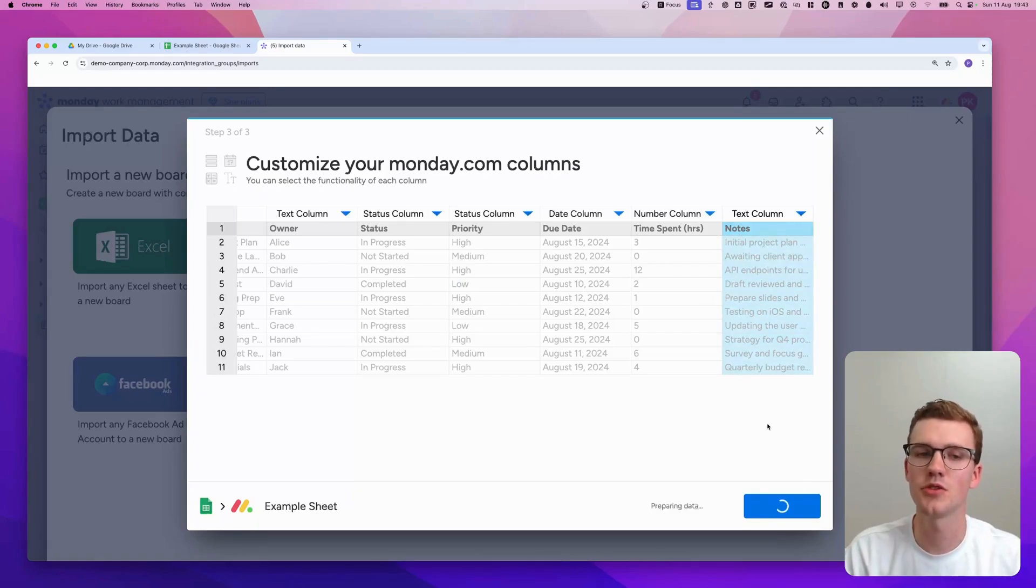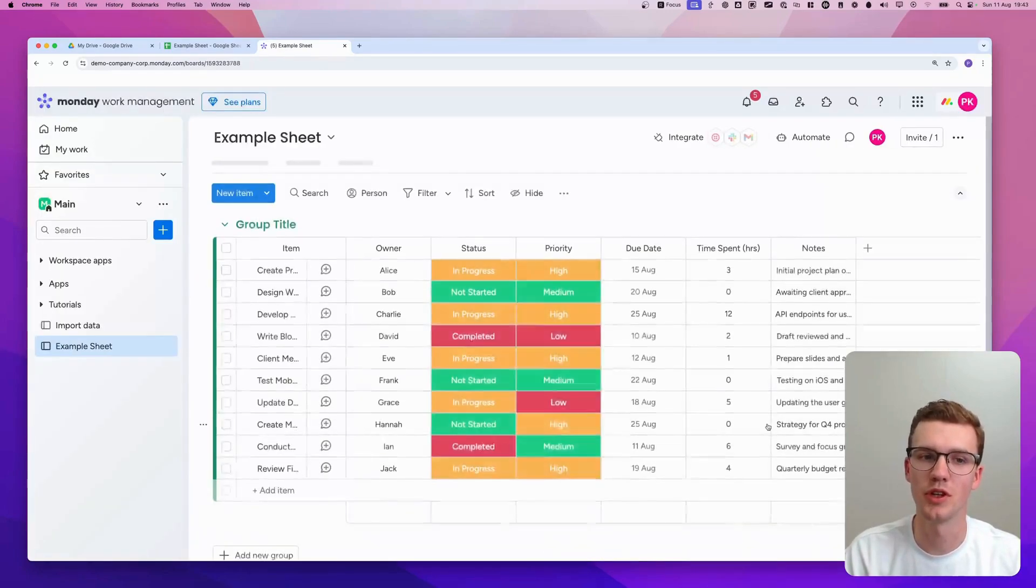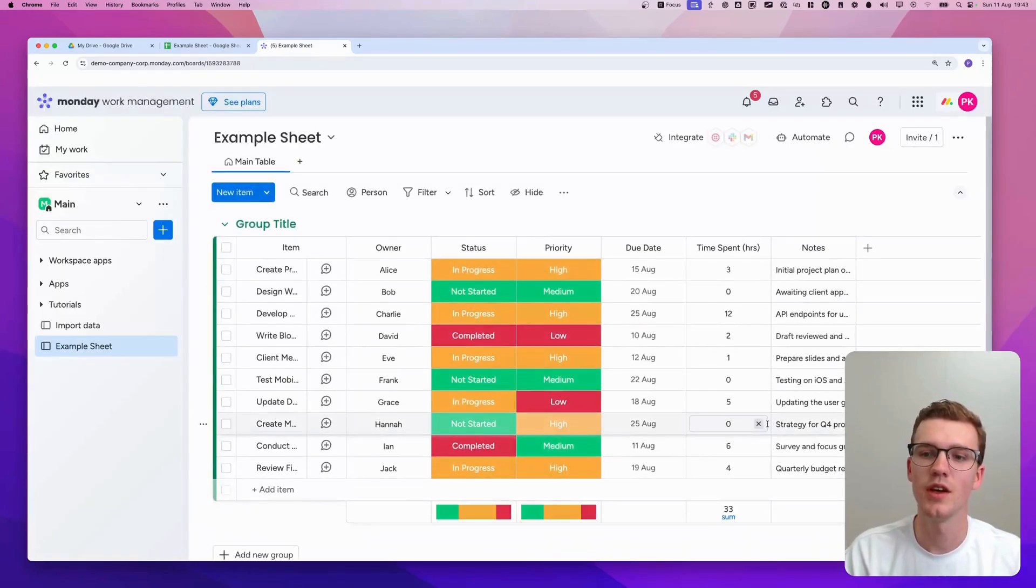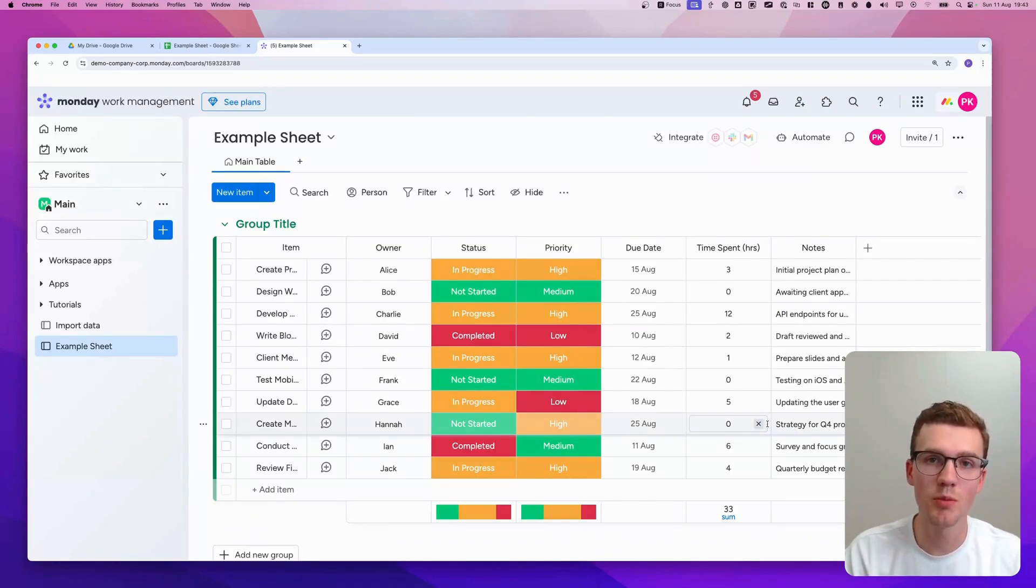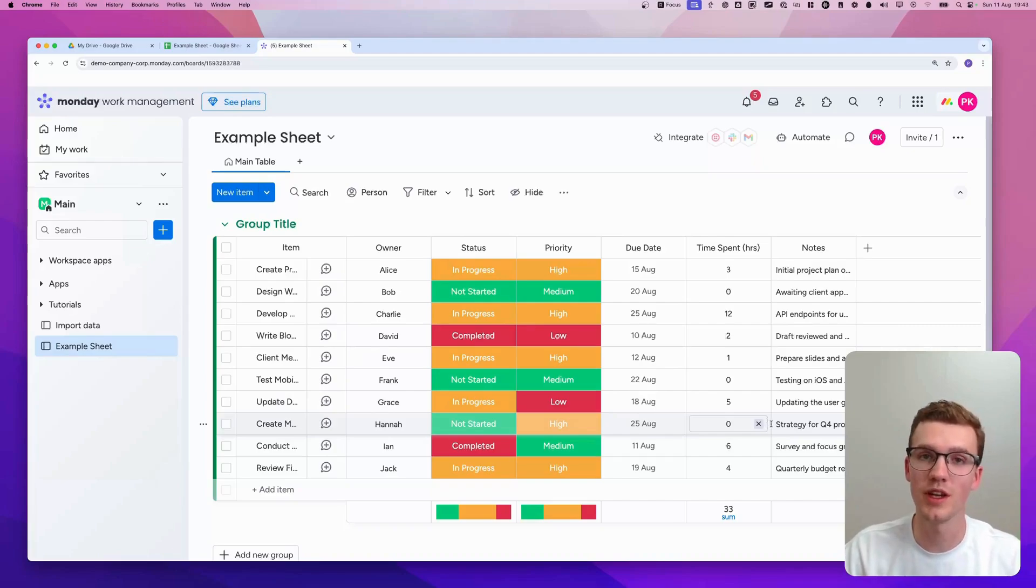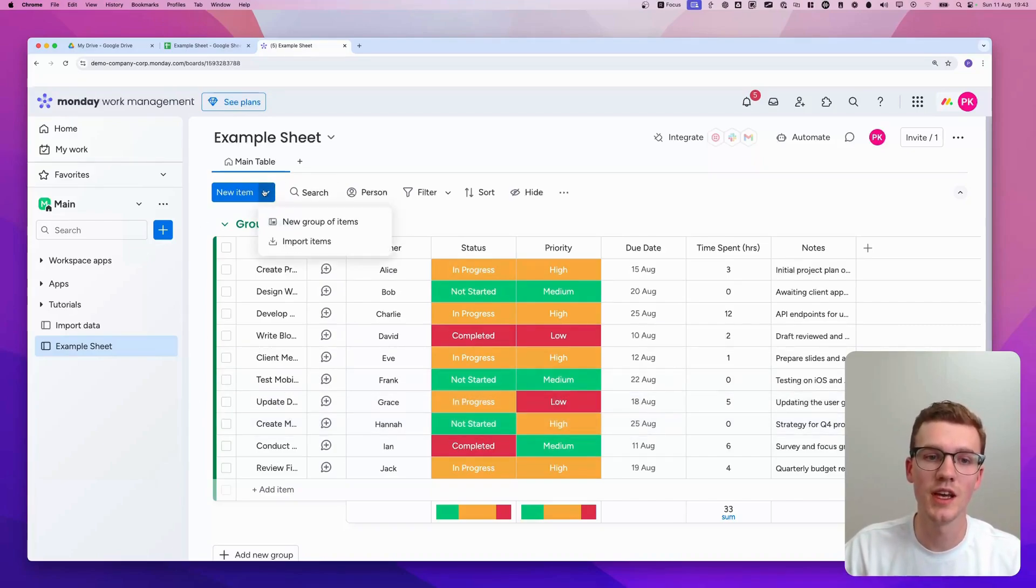And then you can literally import your data, including all the columns. If you just want to import data into this board that already exists, you can click here and click on Import Items.